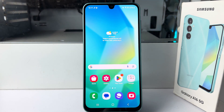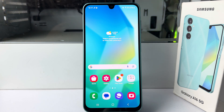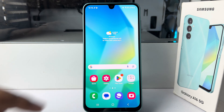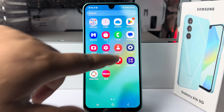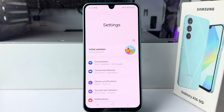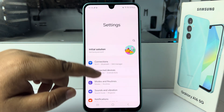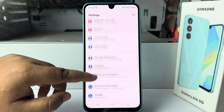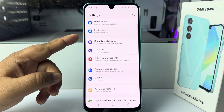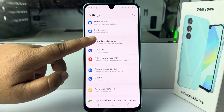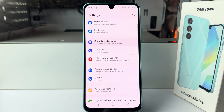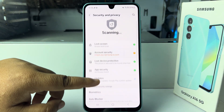Follow these steps very carefully to learn how to hide your photos and videos in your Samsung Galaxy A16. First, go to your Settings, then scroll down and tap on Security and Privacy.